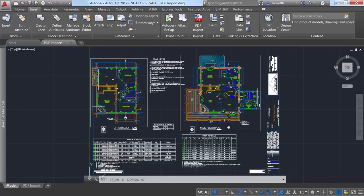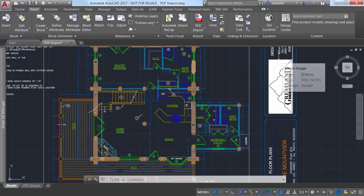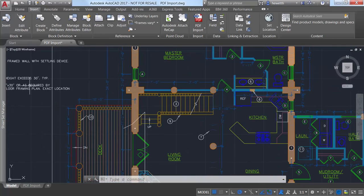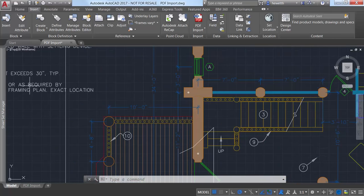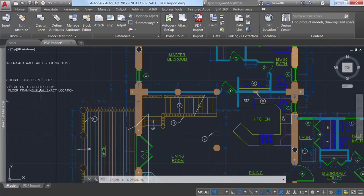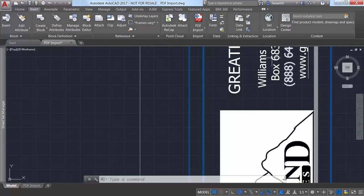When drawings with SHX fonts are plotted to PDF, the PDF stores that data as geometry, not text. So the SHX text is imported as geometry. Text with TrueType fonts is imported as text objects.